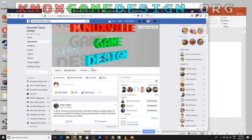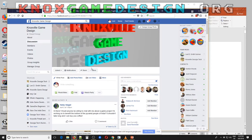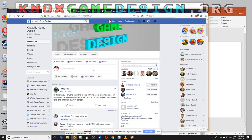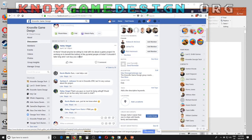On the Knoxville Game Design Facebook group, which you can join on Facebook, someone posted looking for assistance with a game idea they've been thinking about. A couple of people jumped in and offered assistance, which I think is great — people are communicating and sharing ideas and helping each other out.